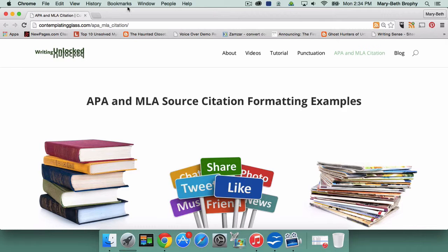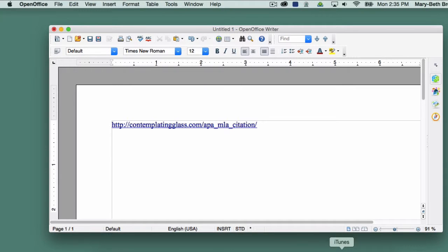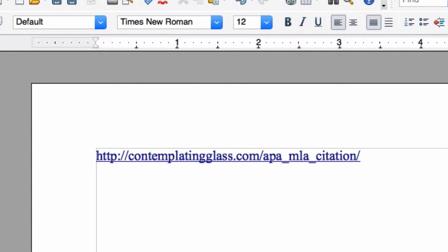While this can be useful, it's generally not wanted in academic essays, so it's important to remove the hyperlink from the URL, leaving just text. Hyperlinked URLs are easy to spot in OpenOffice Writer because they are blue and underlined.